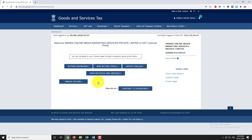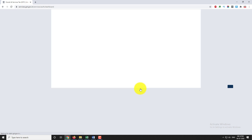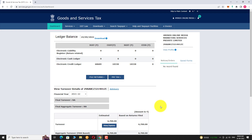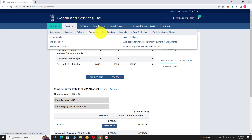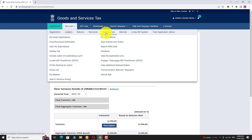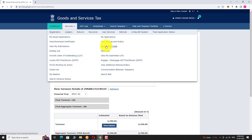Now go to your dashboard. In the top menu bar, click on Services. Hover your mouse on User Services, then click on Search HSN Code from the drop-down menu.